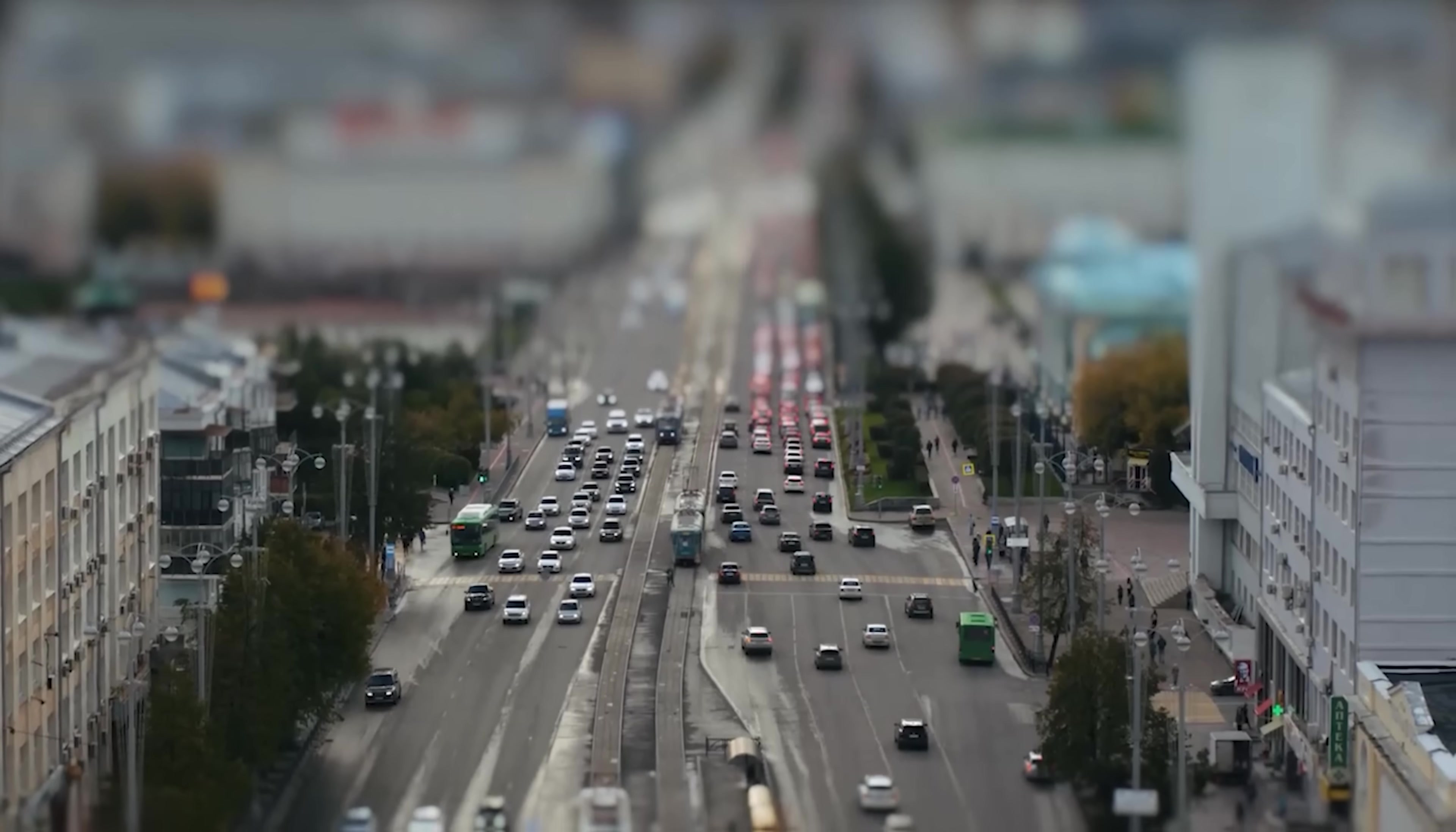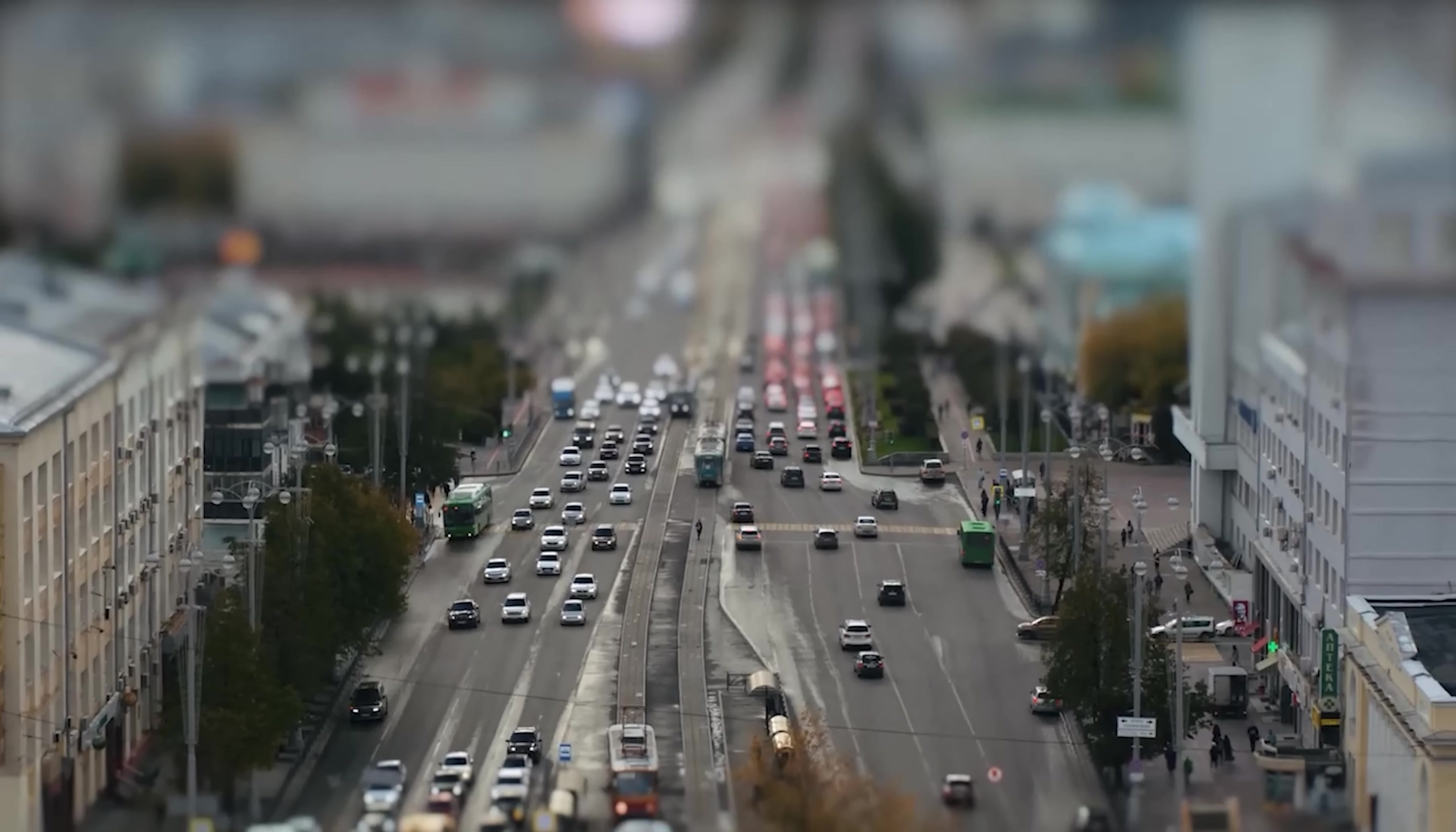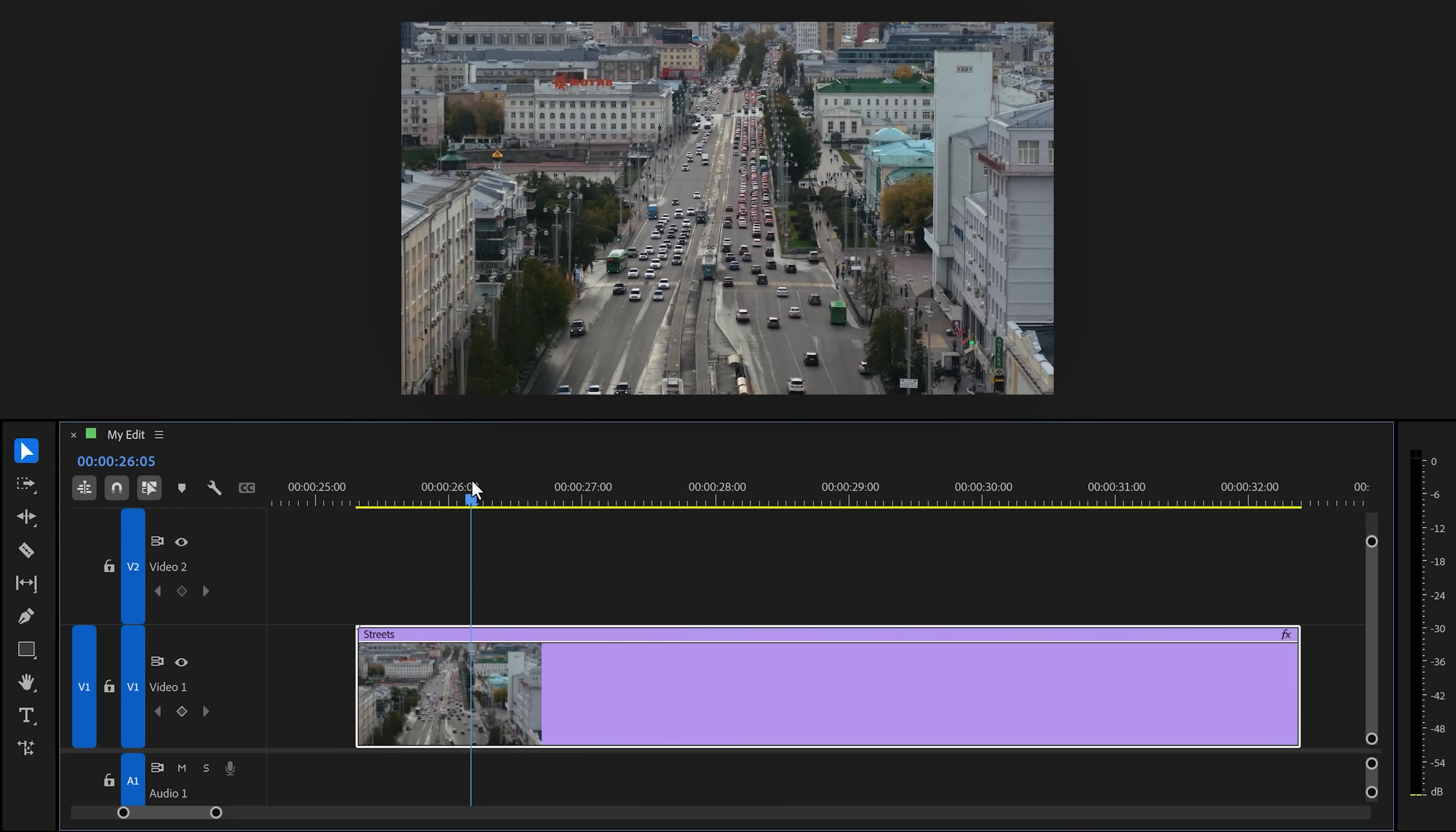Next, brand new effect, focus blur. This one is cool to create a tilt-shift effect. A tilt-shift effect can make the real world look like a miniature model. Let's try it out on this traffic clip.